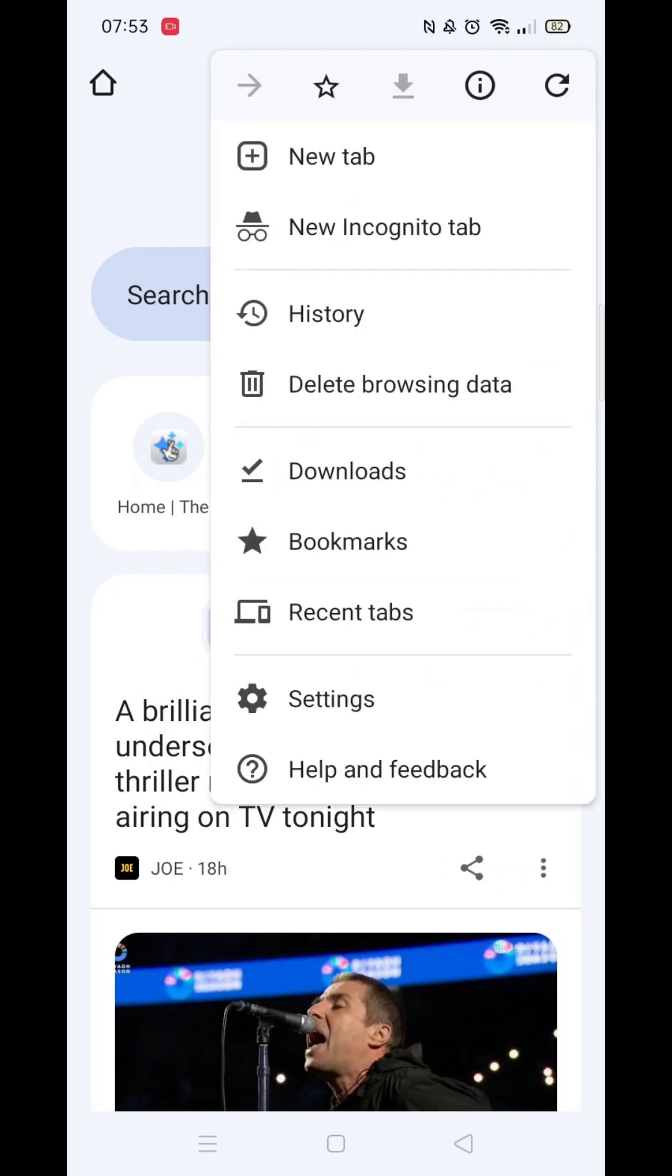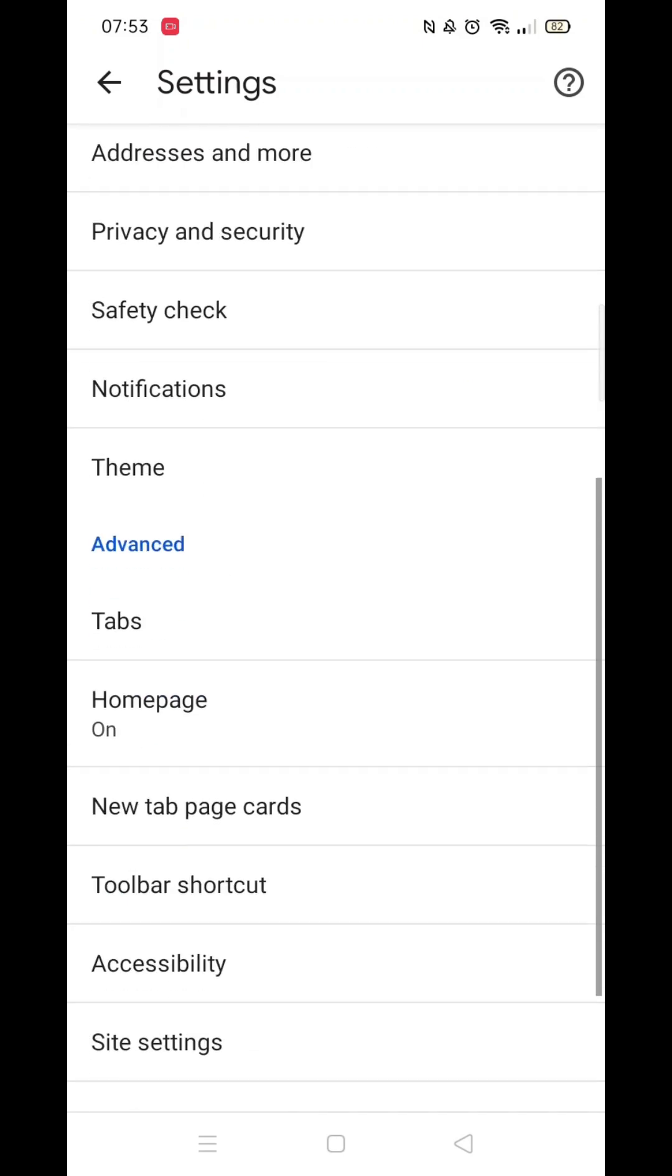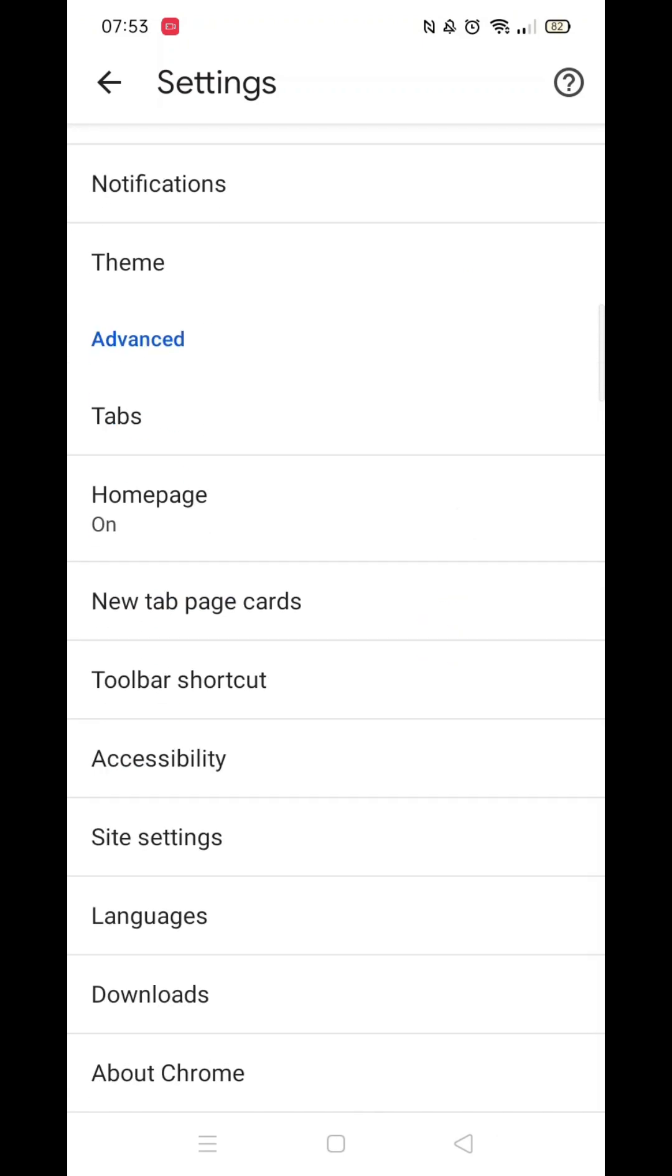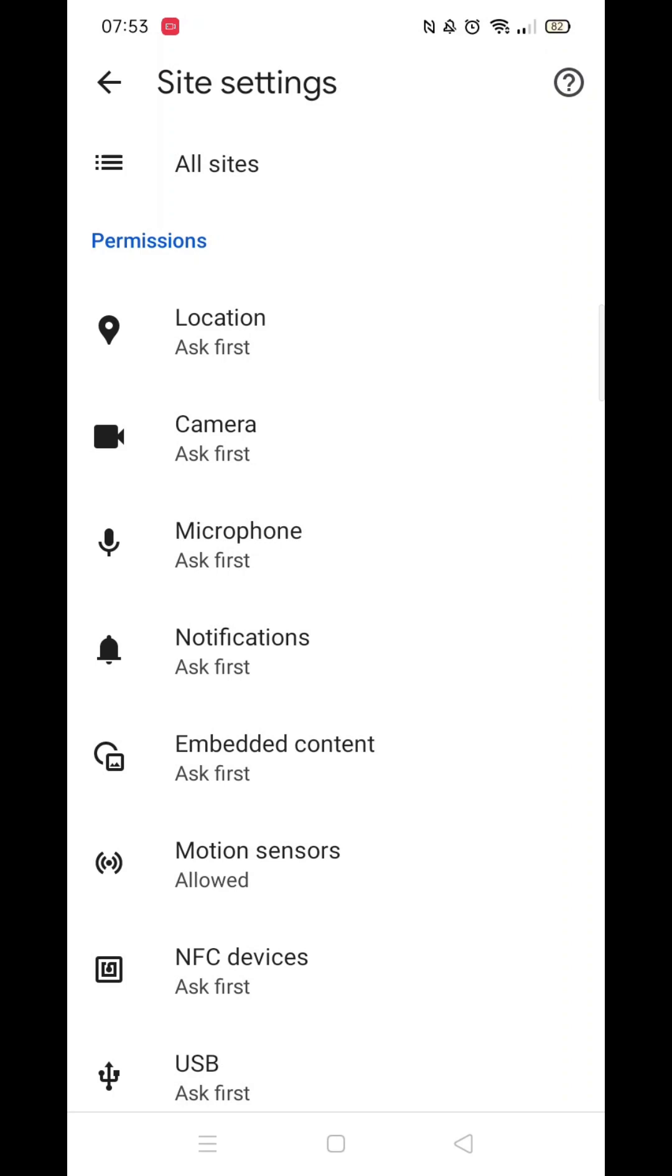Go ahead and open your Google Chrome browser app and click on the three dots in the top right-hand corner. Click on the Settings option, then scroll down and click on Site Settings.